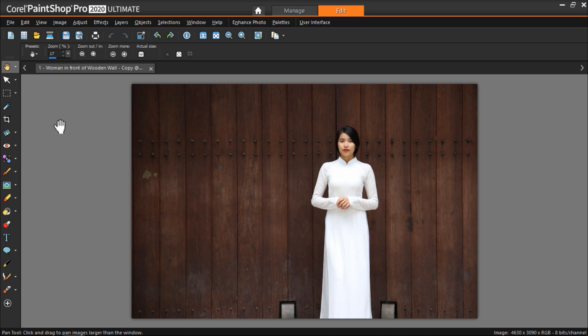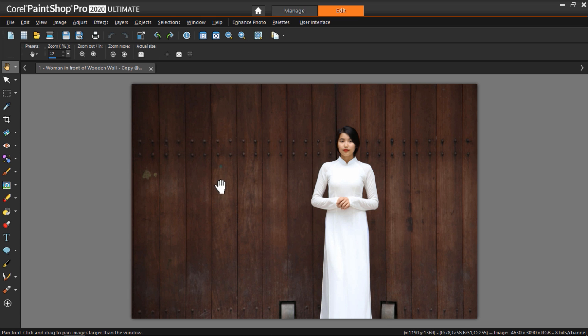I have PaintShop Pro opened up with this image of a woman in front of a wooden wall. There are a few things about this image that I want to fix up. I think these grey objects at the bottom of the wall are really big eyesores and take away from the subject. There are also some patches on the wall like these green and blue ones that stick out. I'm going to do some advanced cloning with the clone brush tool to seamlessly remove these grey objects and also cover up the colored patches on the wall.